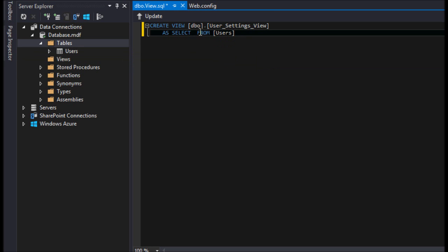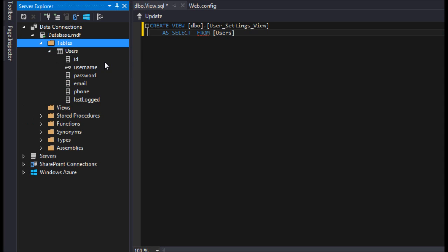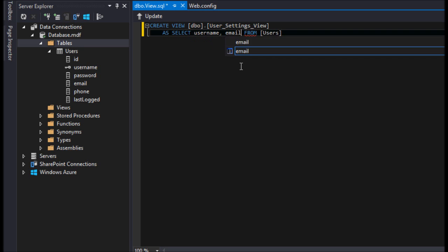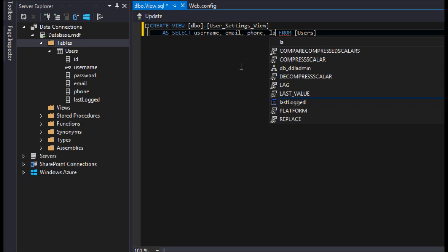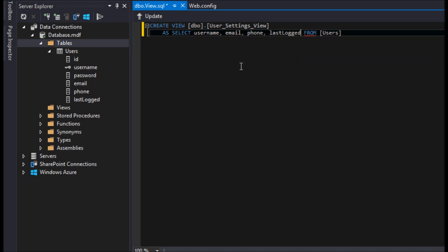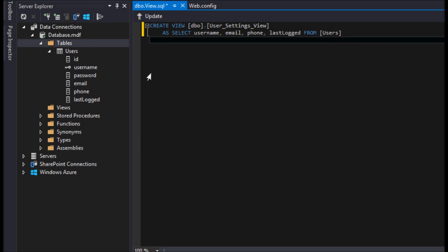And actually, we don't want every single column. We just want the basic settings that a user might want to see. So they might want to see their username, they might want to see their email, they might want to see their phone, and they might want to see the last logged in. So basically everything but their identity column, their ID, and we don't want to display the password, the hashed password. We don't ever want to display to the user how the password is being stored because that can create some large security holes. And that's going to be it.